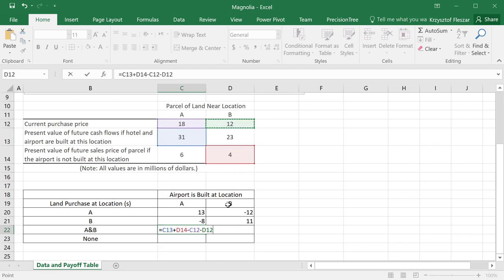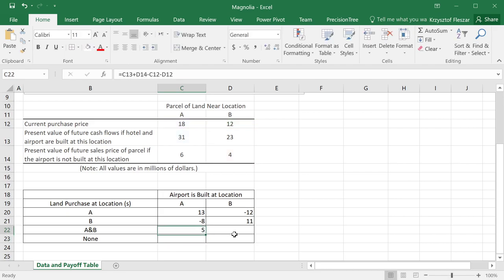So I basically combine four numbers here, two revenues and two costs. And then, so this is 5 million.